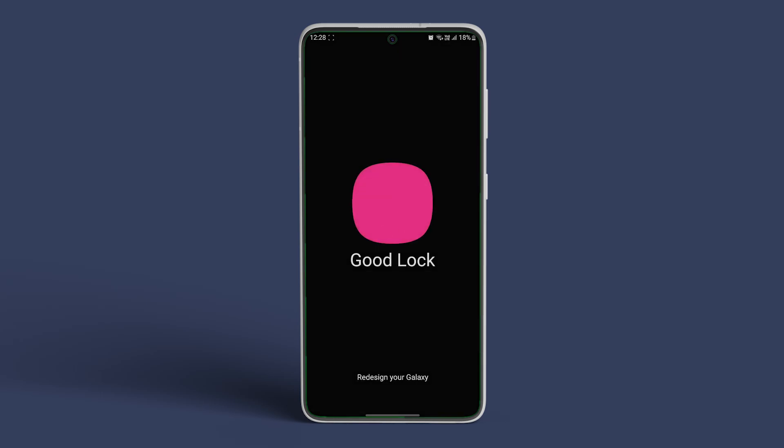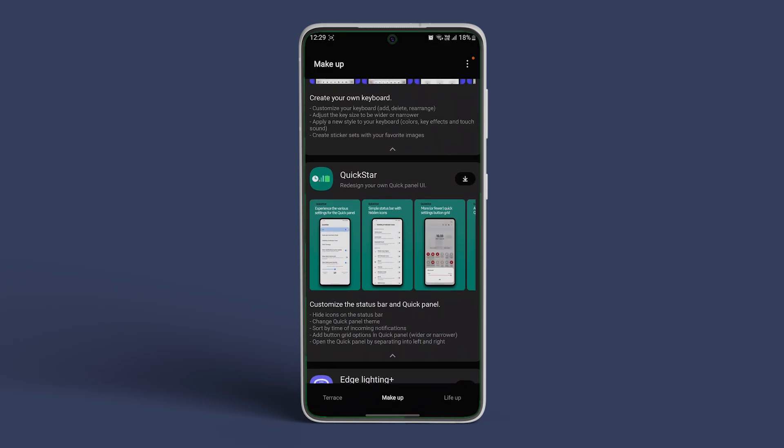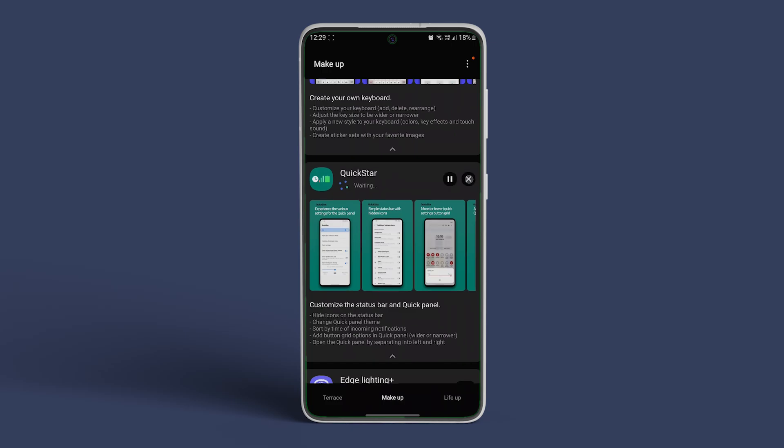Once found, install the app and open it. Now scroll down and look for QuickStar. Once found, install the module.